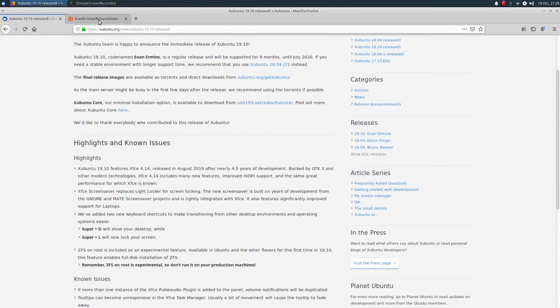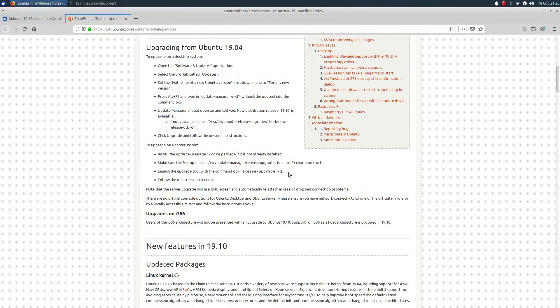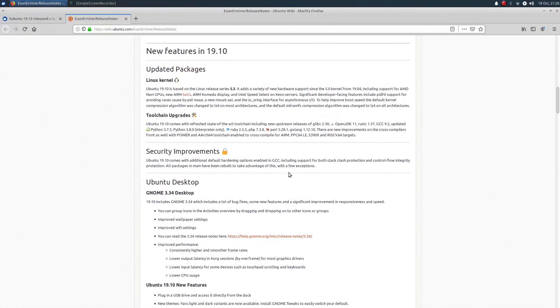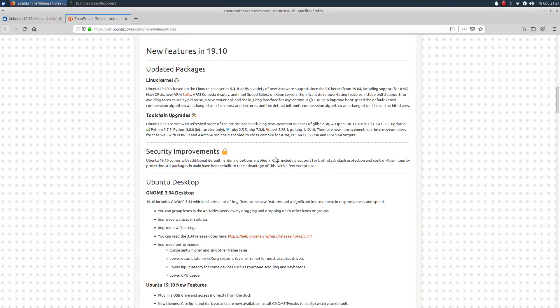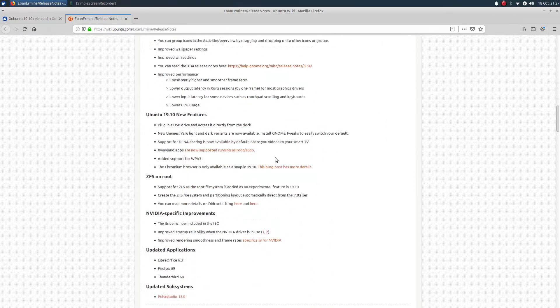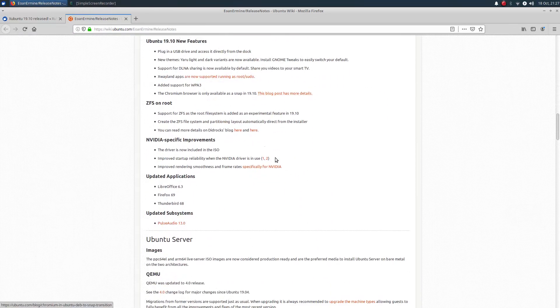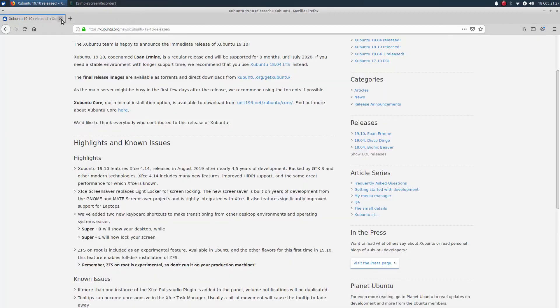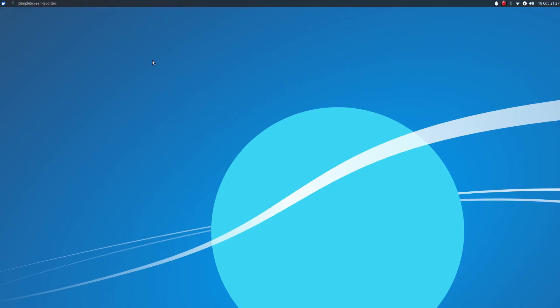And then let's just jump over here, because this is kind of the base for all of these other releases, which will include the 5.3 kernel, some security improvements across the board, and you'll also find, I believe, across the board, NVIDIA-specific improvements, as well as updated packages like the LibreOffice 6.3, Firefox 69, and Thunderbird 68. So, we'll go ahead and close these out.